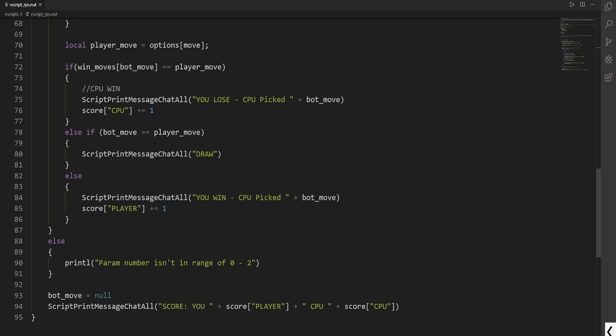Then if it's none of these, we display that the parameter number was not in range. We set the bot right back to empty, so null. Then we display the score.